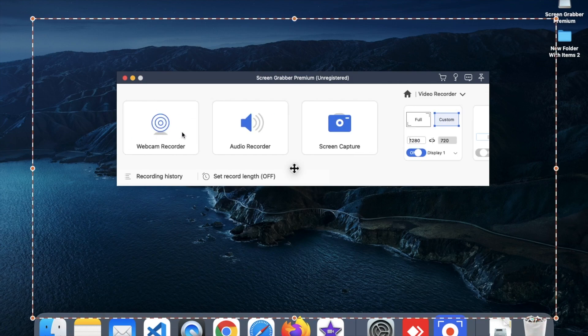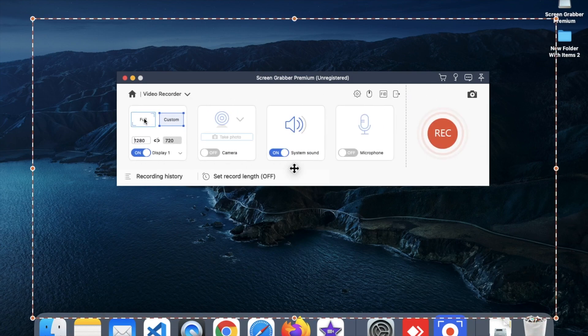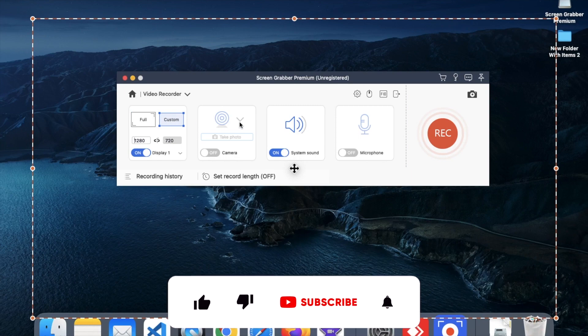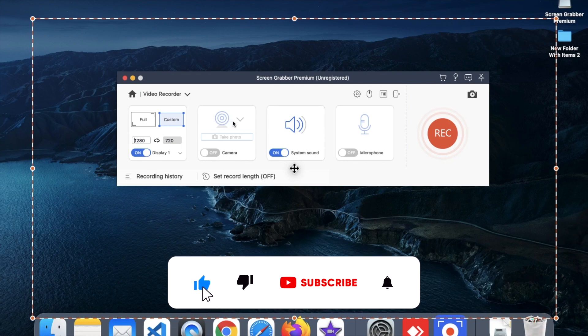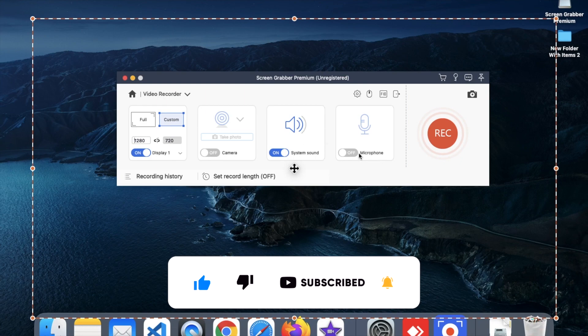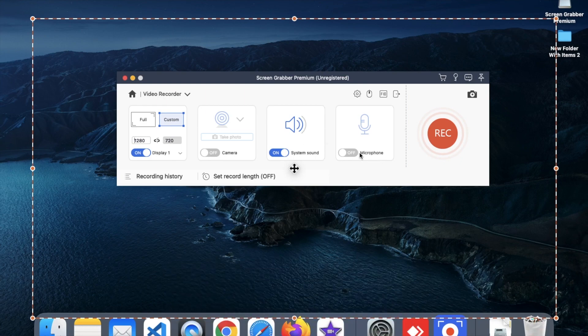There are a lot of options here. Click on Video Recorder and you can see options for Custom and Full screen. You can also use your camera if you want to record your face along with your screen. You can record system sound plus microphone sound at the same time.